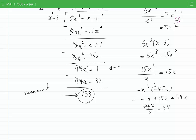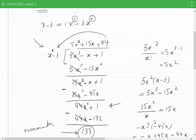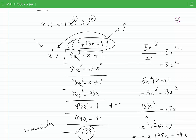This would be the quotient of this division.